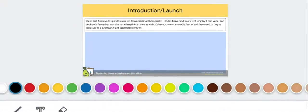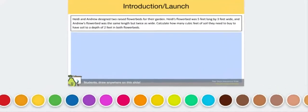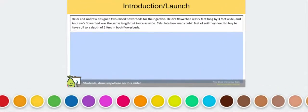We're going to read it again together. After we read it again, I want you to think about the quantities that popped up while we read it. Heidi and Andrew designed two raised flower beds for their garden. Heidi's flower bed was five feet long by three feet wide, and Andrew's flower bed was the same length but twice as wide.